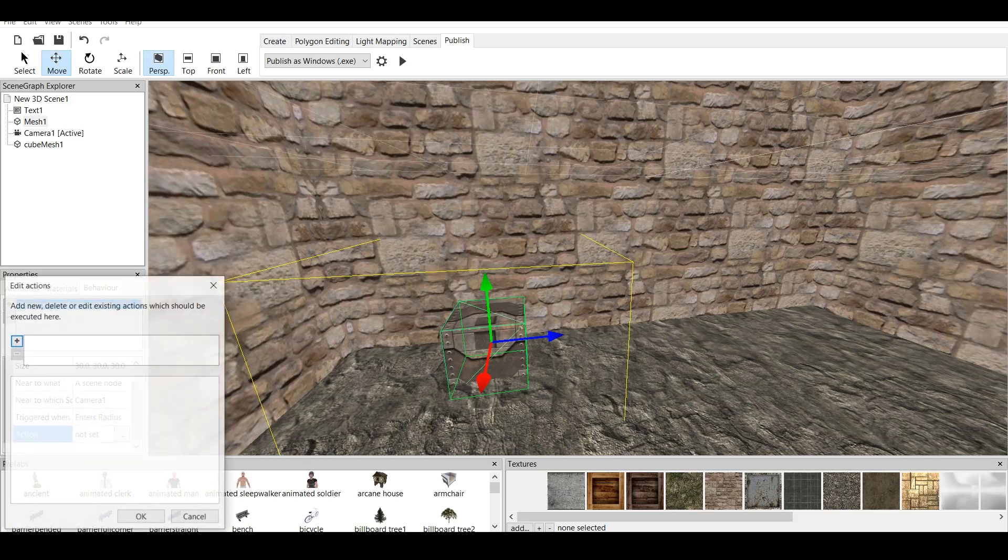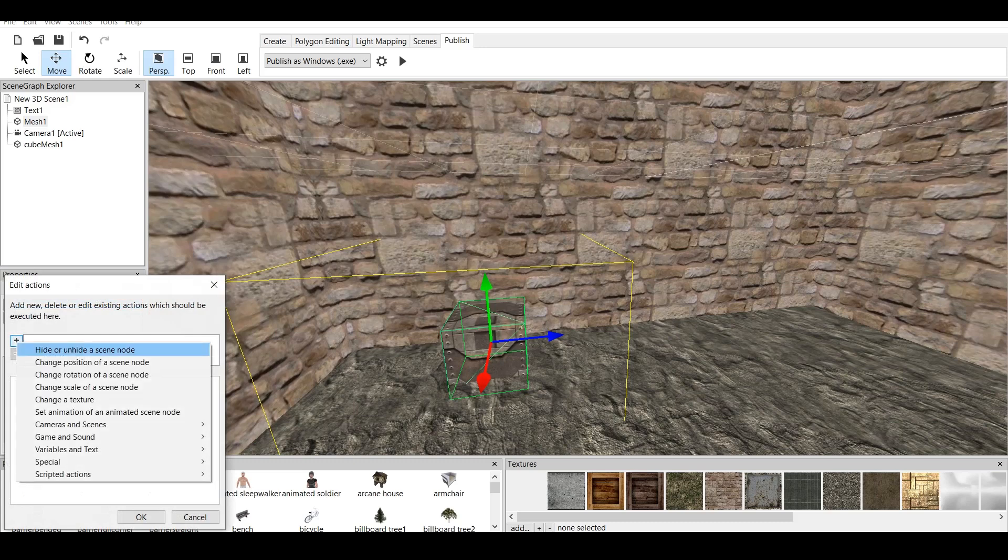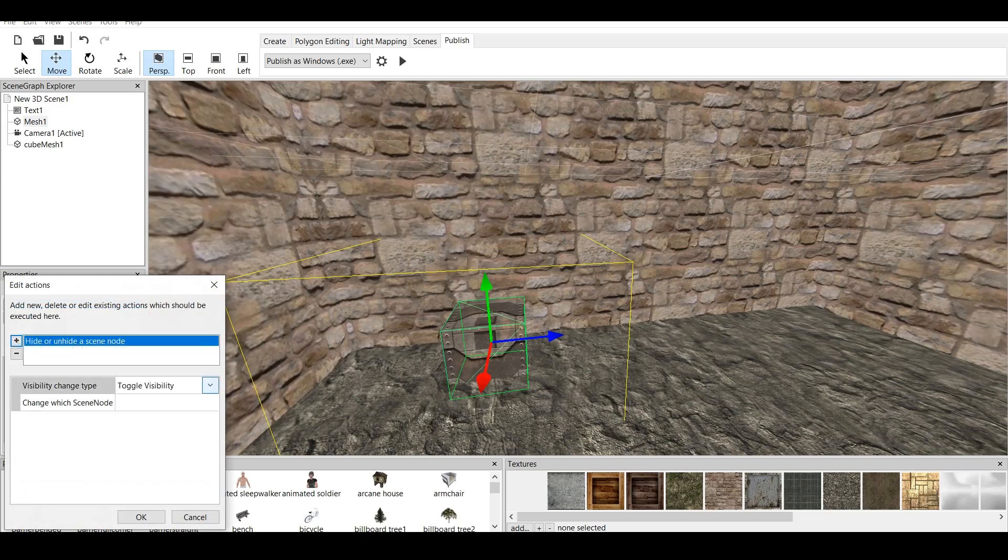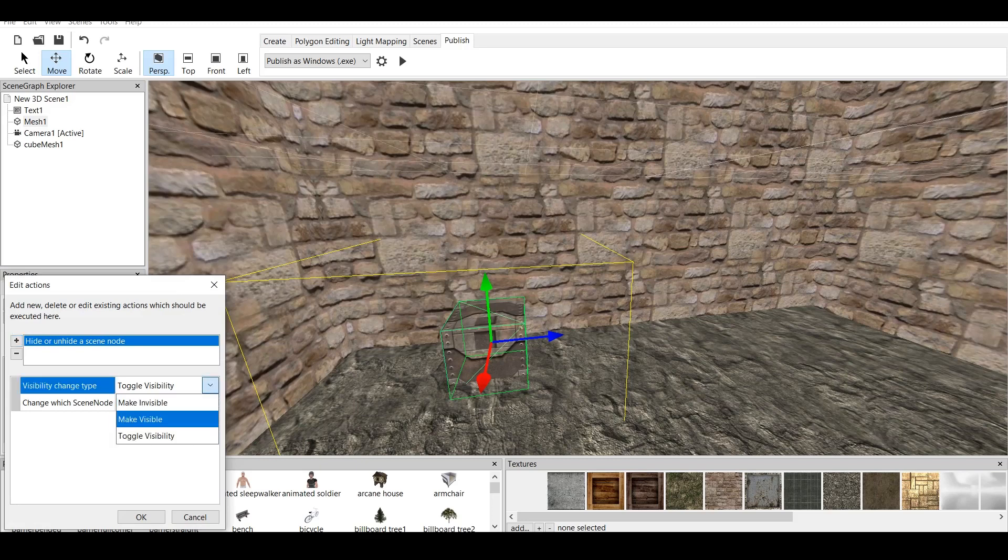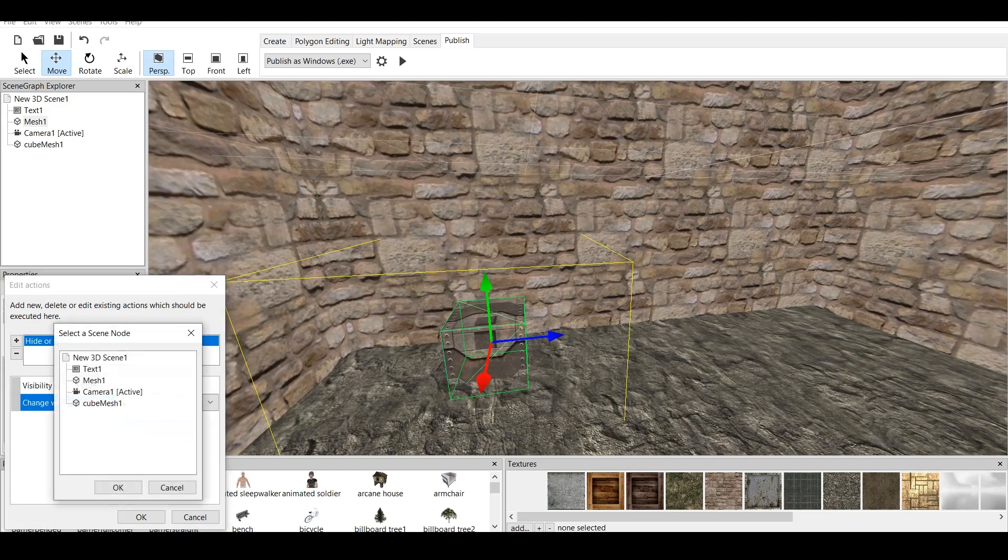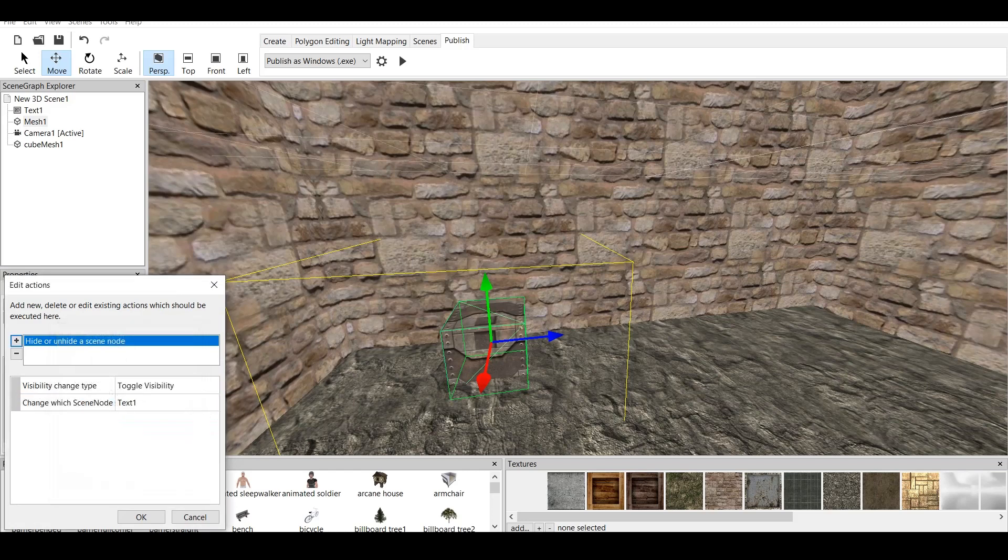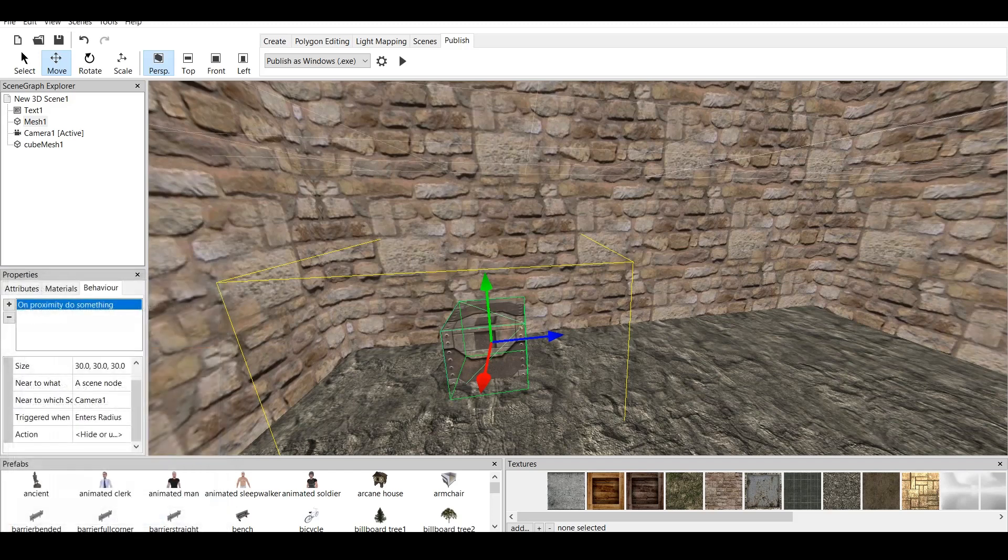Action, not set. Now, what we want to do when the camera gets closer to the cube, we want them to see the text. So, click on Plus, hide or unhide the scene node, toggle Visibility, which means that it's visible. You can make it visible or invisible. Let's toggle Visibility, change which scene node. We go to Text, OK, click OK.